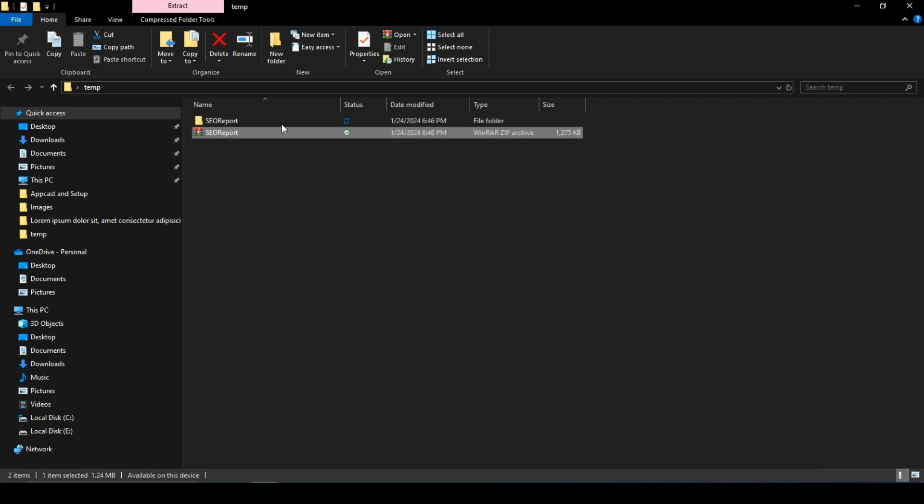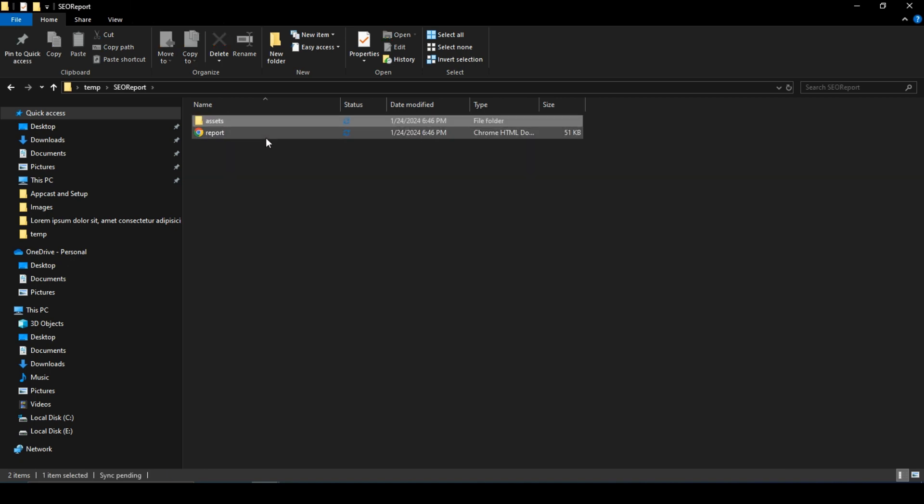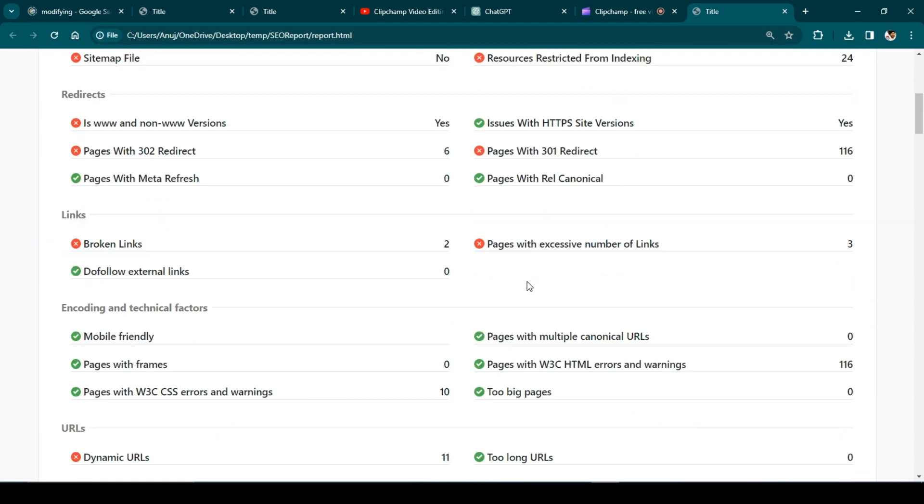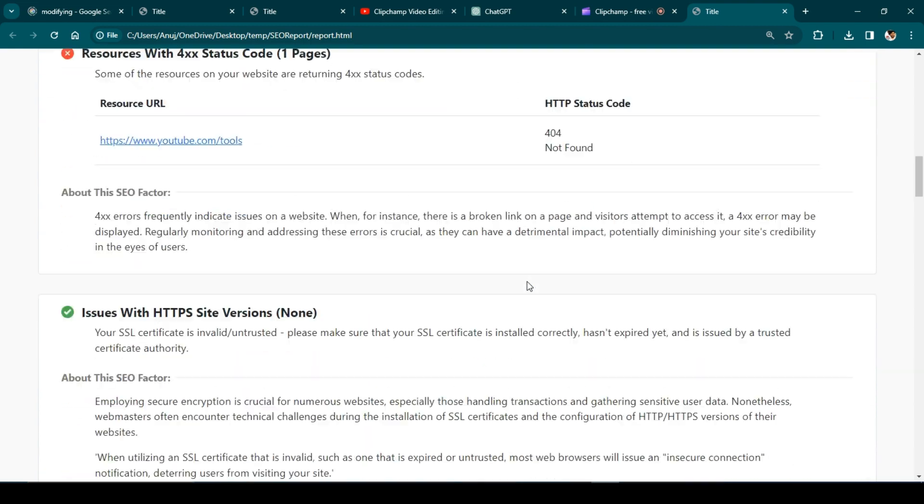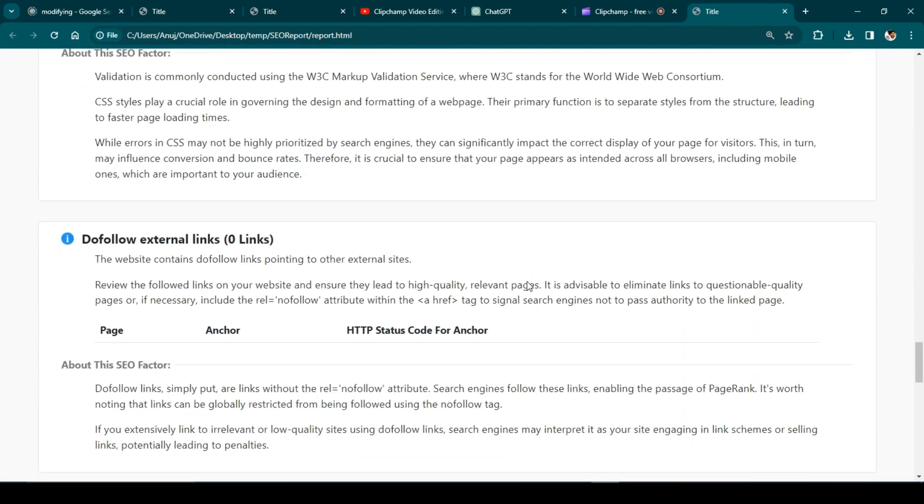Inside it, you'll find a folder named SEO report. Open the SEO report folder, and you'll find your downloaded report in HTML format. You can open this report in any preferred browser. Let's take a look at the generated SEO report by Tarantula SEO spider.